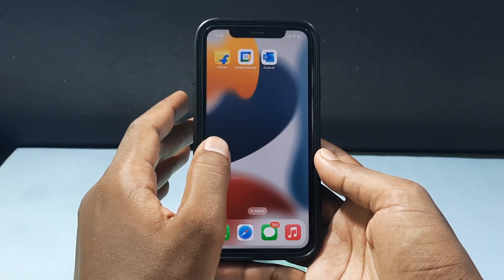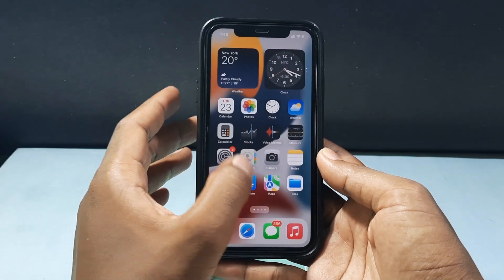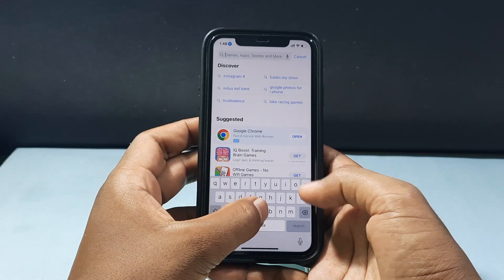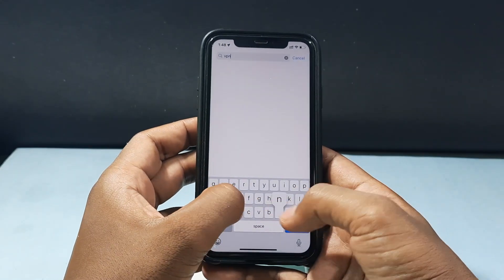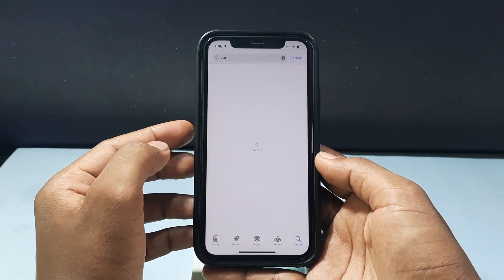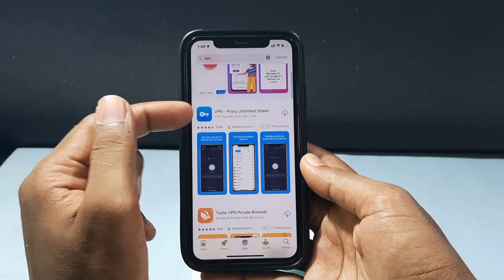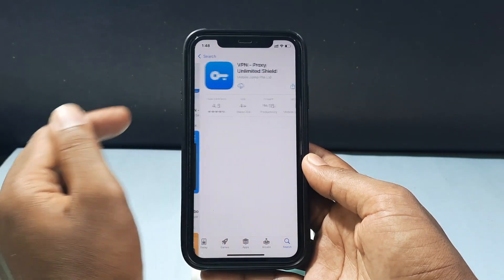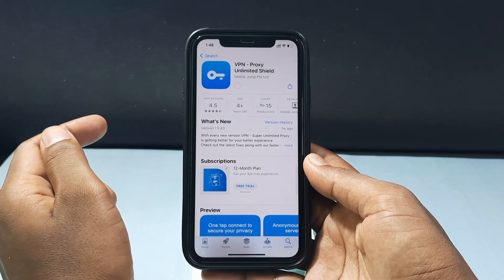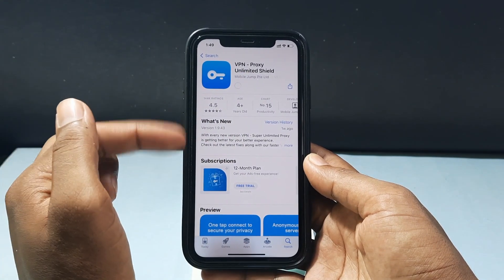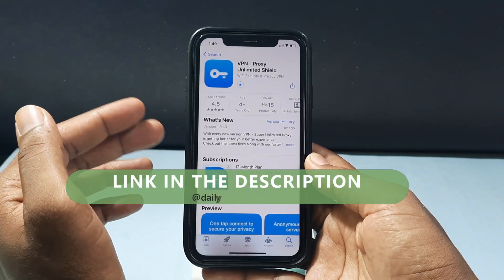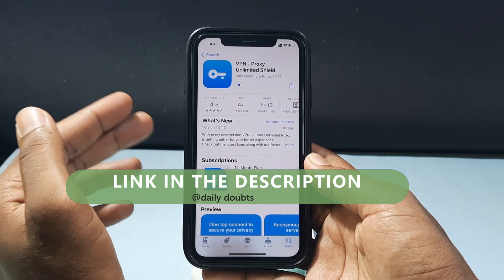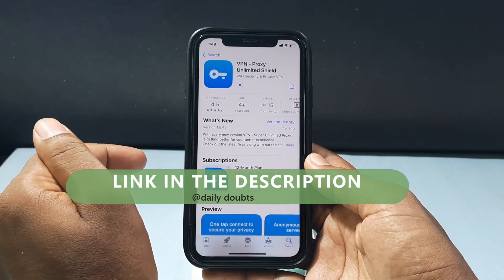First you need to install the Outlook app on the App Store. Then search for VPN and open the first link — VPN Proxy Unlimited Shield — and install this app. If you want additional features and safety, you can go with NordVPN. I will leave the official link in the description.